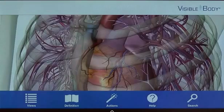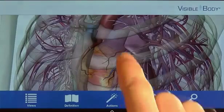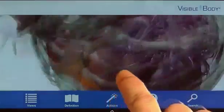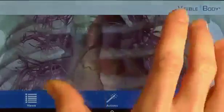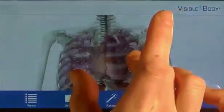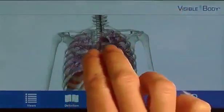Now I can further adjust the model using a few simple movements. I can rotate, zoom out, and pan to better view the heart.